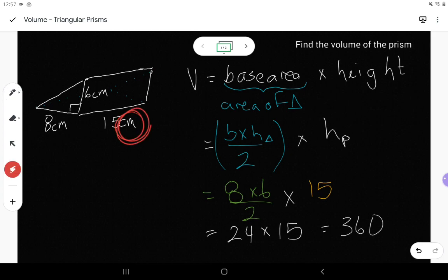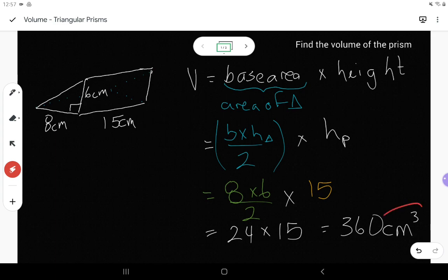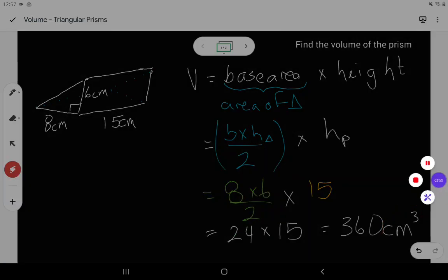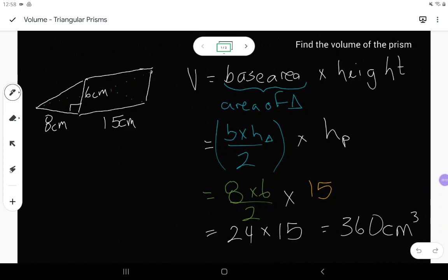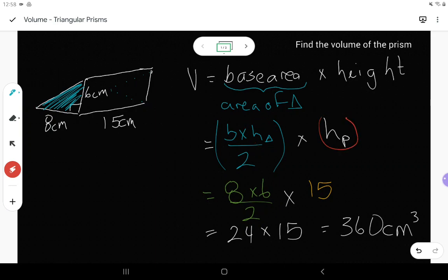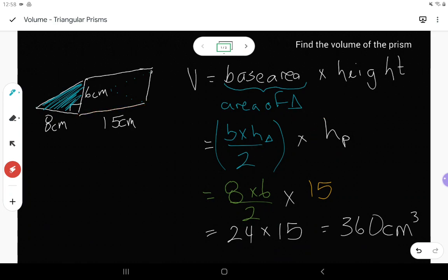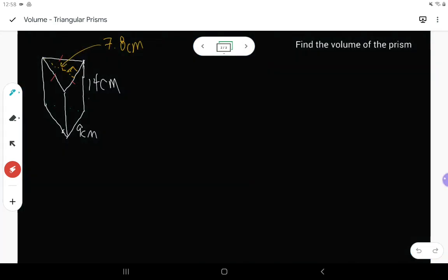Our units are centimeters cubed, because when we're working with volume we have units cubed. So again, that came from finding the area of the triangle on the front as the base area, then multiplying by the height of the prism. Be careful — height of the triangle requires the 90 degree angle; height of the prism connects the triangle in the front to the triangle in the back.